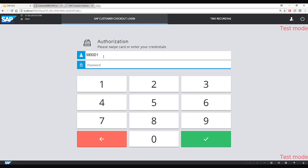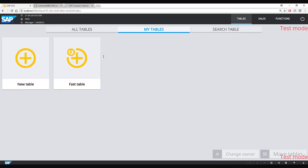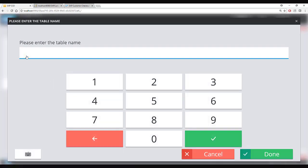Now the serving staff will log in and the first screen they will see is a list of all tables that are open for them. As of now there are no tables open. As a customer walks in, the serving staff will allocate a table — in this case, let's say table number 25.